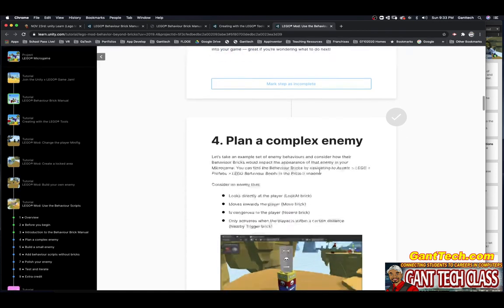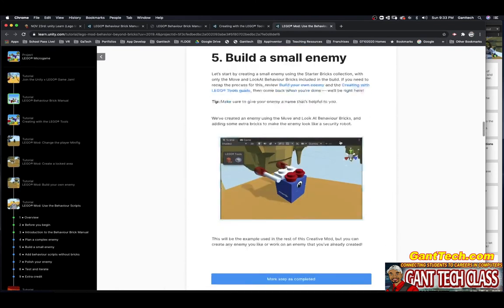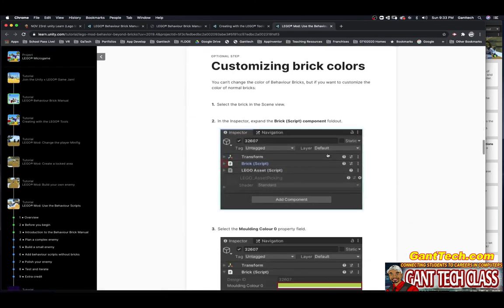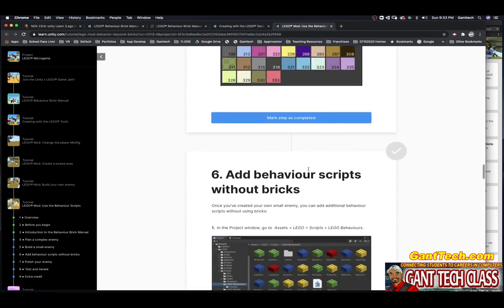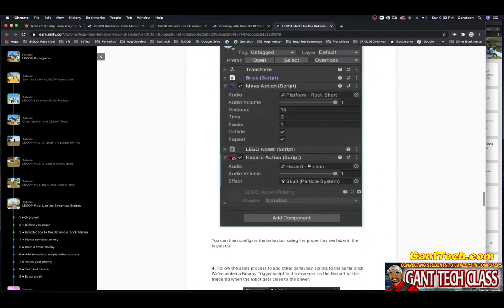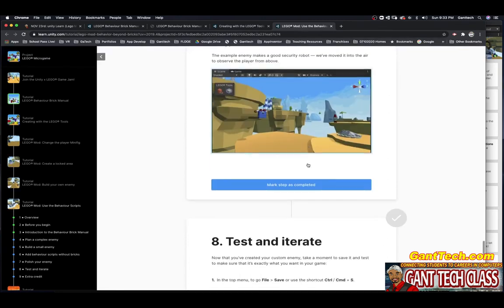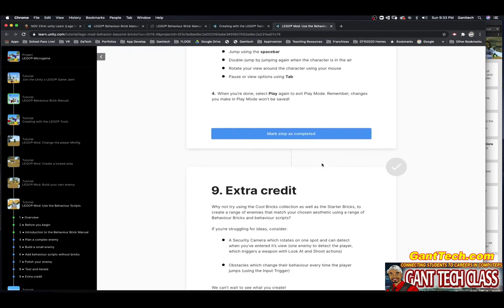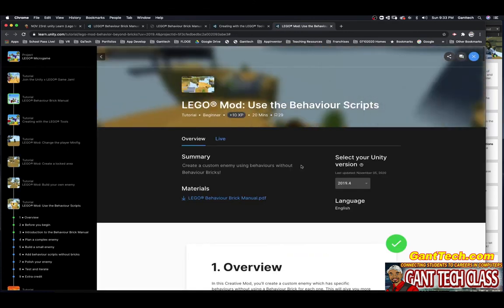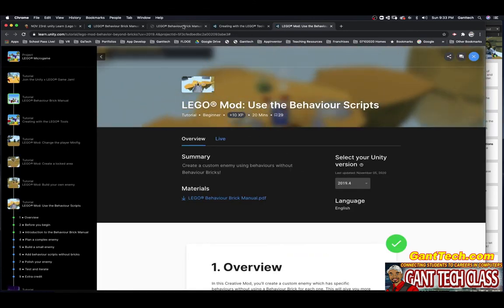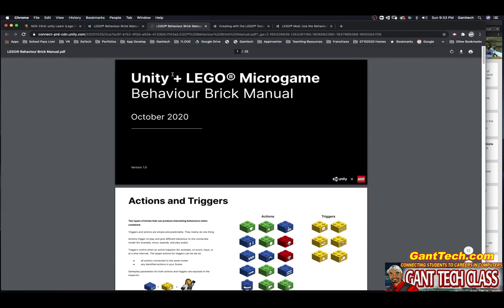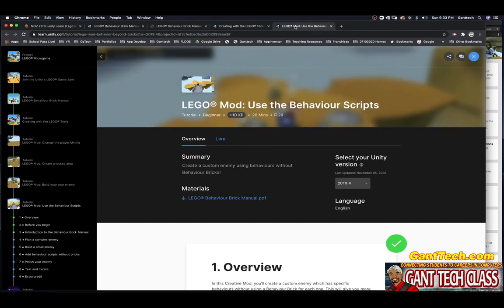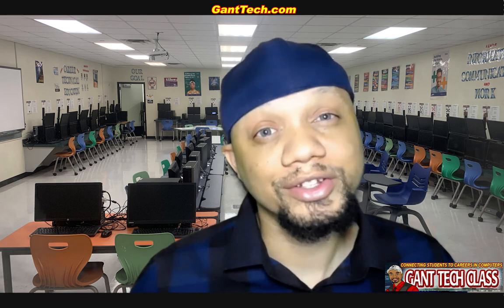You're going to go ahead and go through the rest: Plan a complex enemy, Build a small enemy, Customizing brick colors, Add behavior scripts without bricks, Polish your enemy, Test and iterate, and the extra credit. This is what you're working on today. Again, they're all related: Behavior Brick Manual, Creating with Lego Tools, and Use the Behavior Mods. Once you complete this assignment, don't forget to save it and then turn it into your teacher.